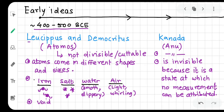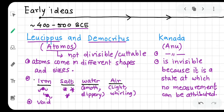Leucippus was a philosopher and his student was Democritus — both Greeks. Leucippus first had the concept of the atom, and Democritus developed that idea further. They used the word 'Atomos.' Atomos means not divisible or cuttable — that which cannot be cut or divided further.